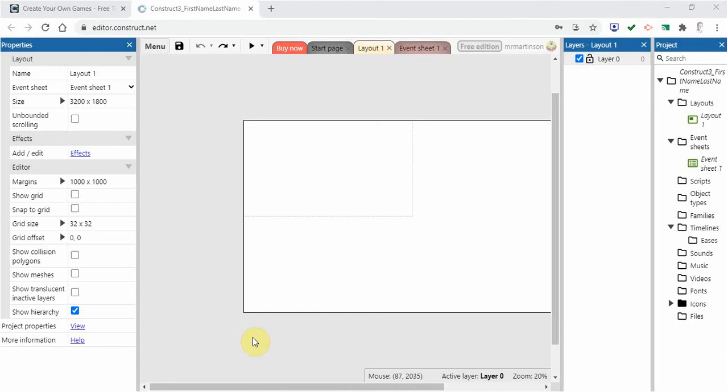Hi everyone and welcome back to our next video on Construct 3. In this video we're going to show you how to get started and make sure you know how to save and how you work with some of the features in here.